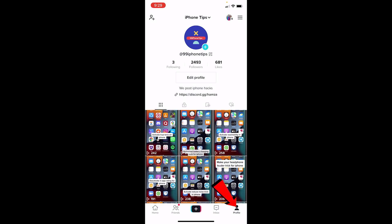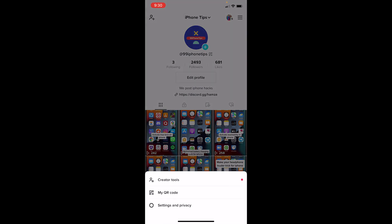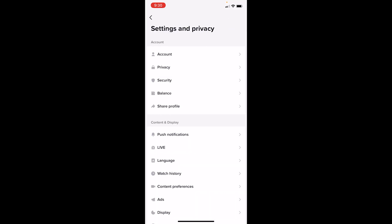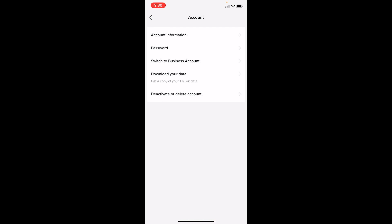First step, you want to click on profile at the bottom right corner of your screen and click on the three line at the top right corner. Once you do that, click on settings and privacy. Once you go on settings and privacy, you click on the account option at the top.